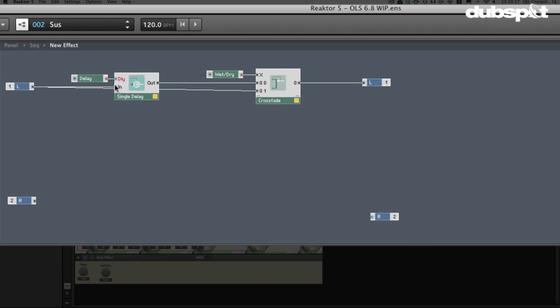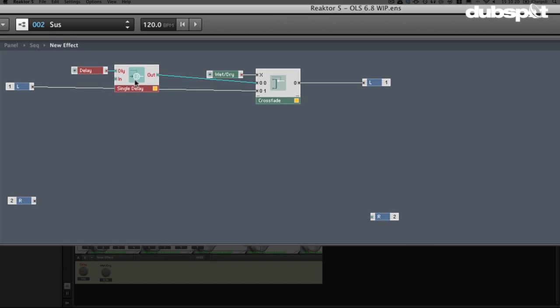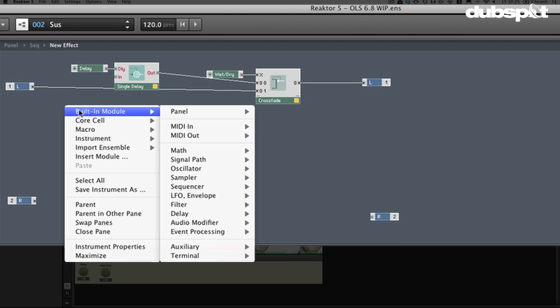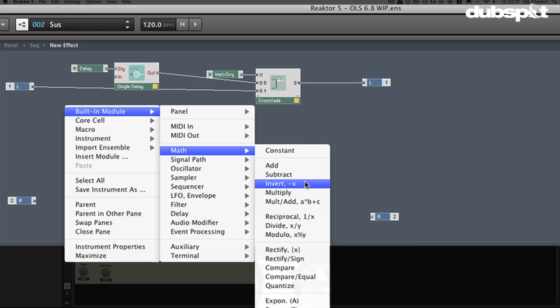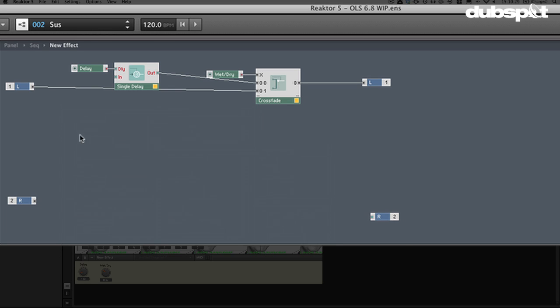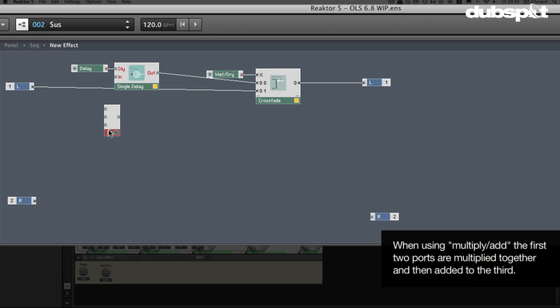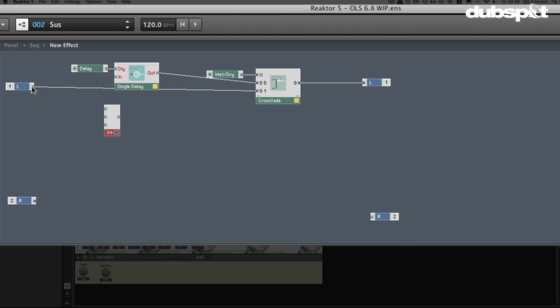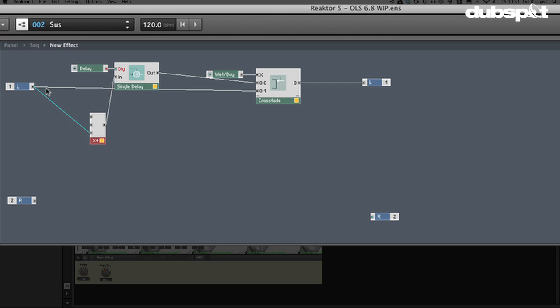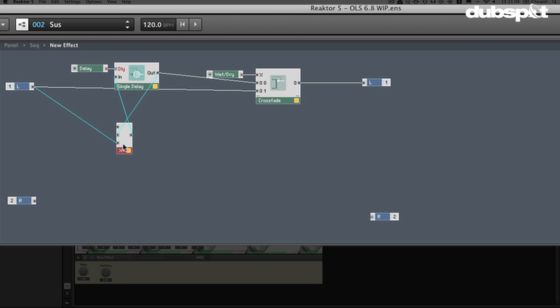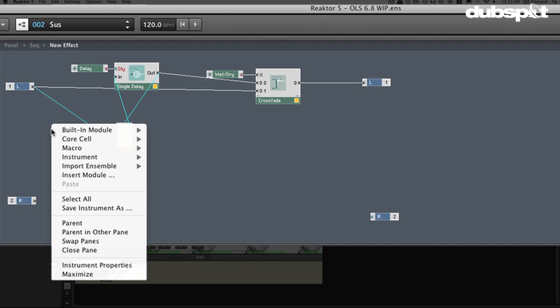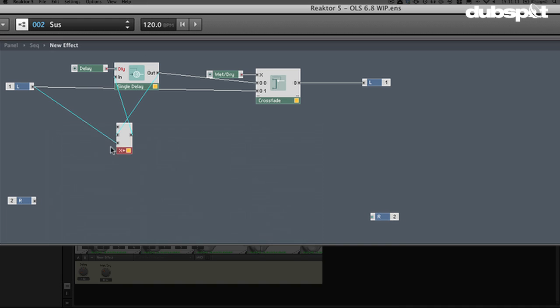Now the second thing that we have to do here is create a feedback loop. The feedback loop is what's going to create those really nice echoes and things. So what we need to do is we actually need to take a signal out of the delay and put it back into the delay. So what we're going to do here actually is first of all, we're going to grab another math friend of ours. This is called multiply add and it's actually really simple. The first two ports are multiplied together and then added to what's in the third one. So we're going to just go ahead and plug the original signal in here. And then we're going to plug this in here.